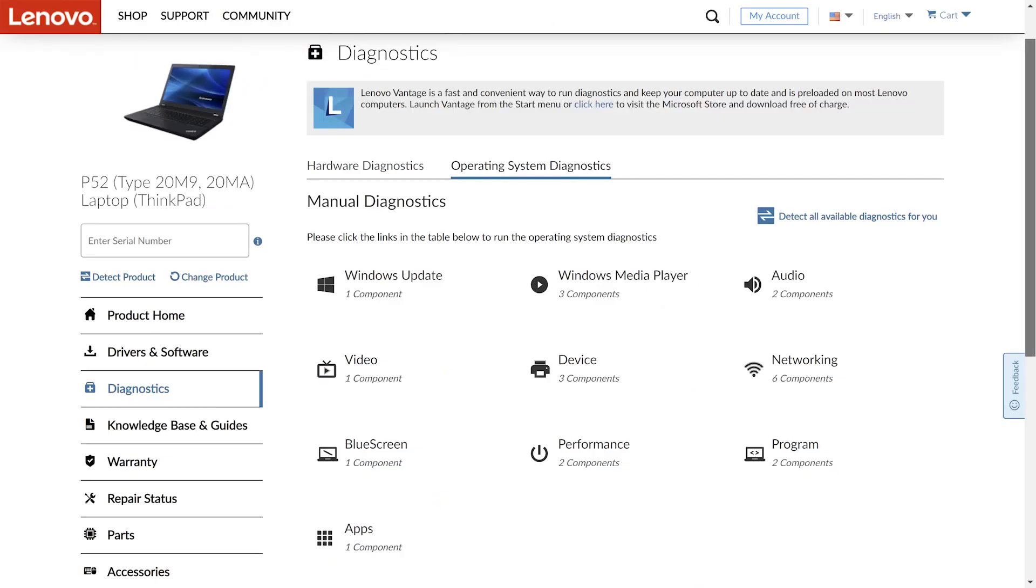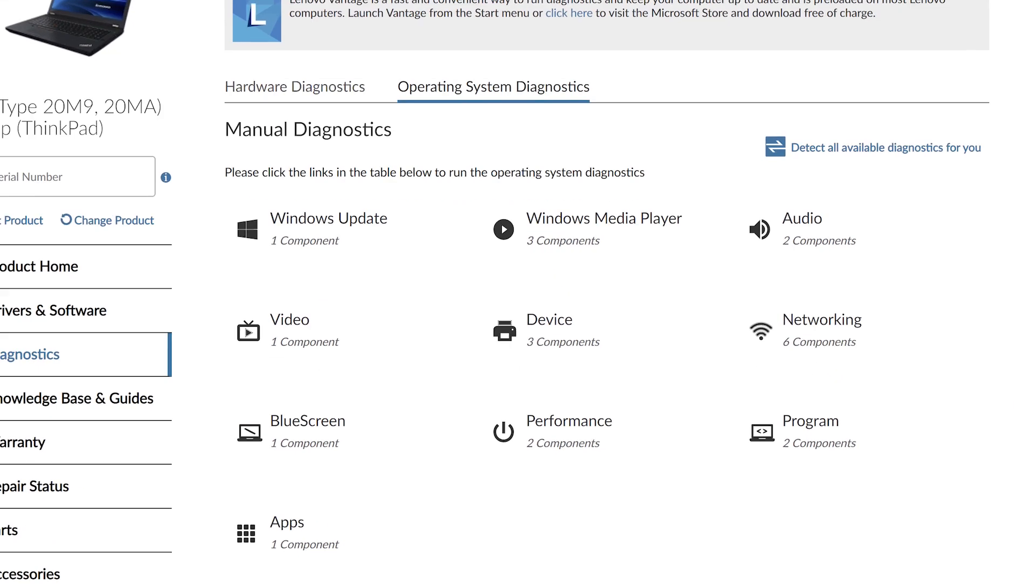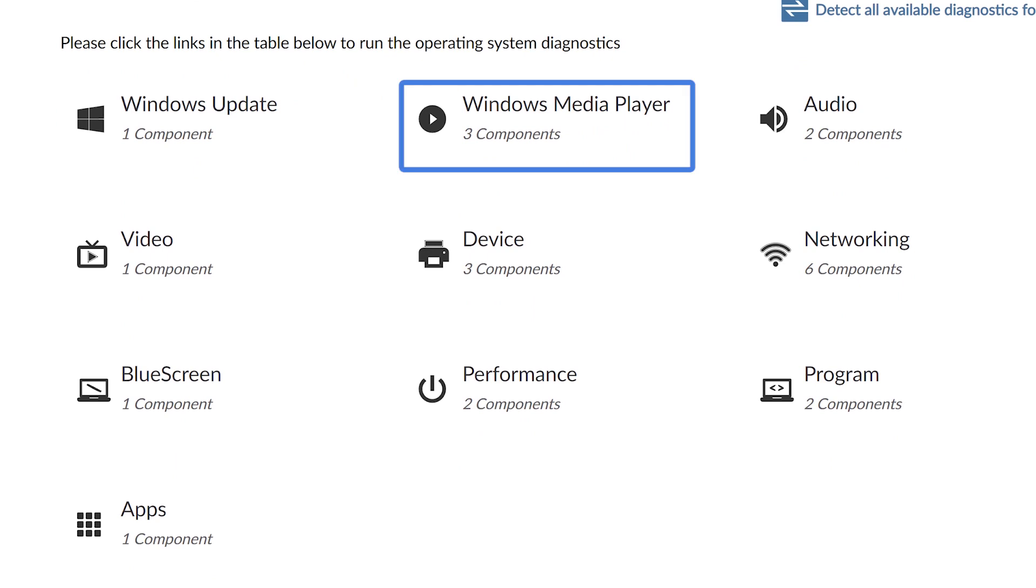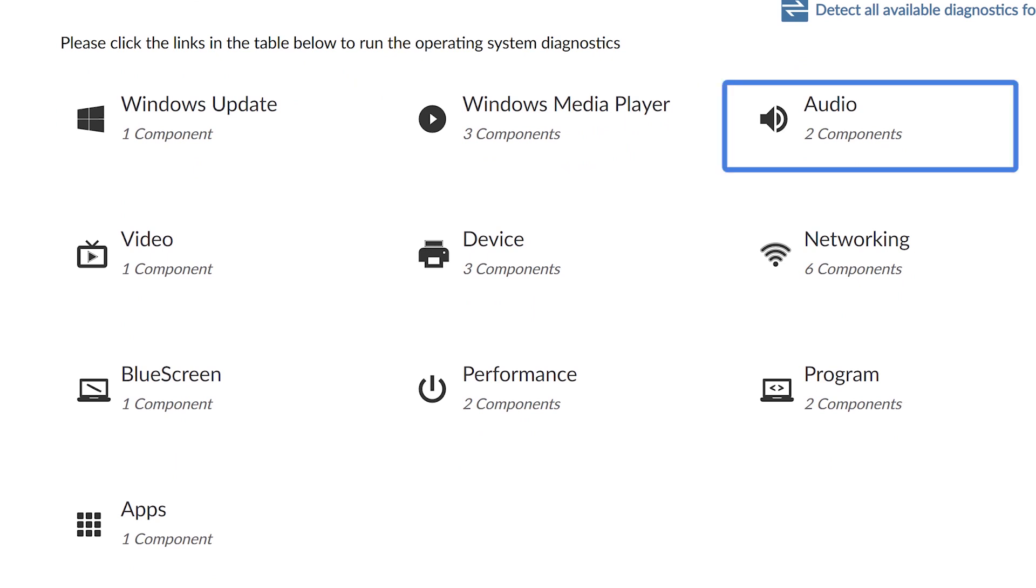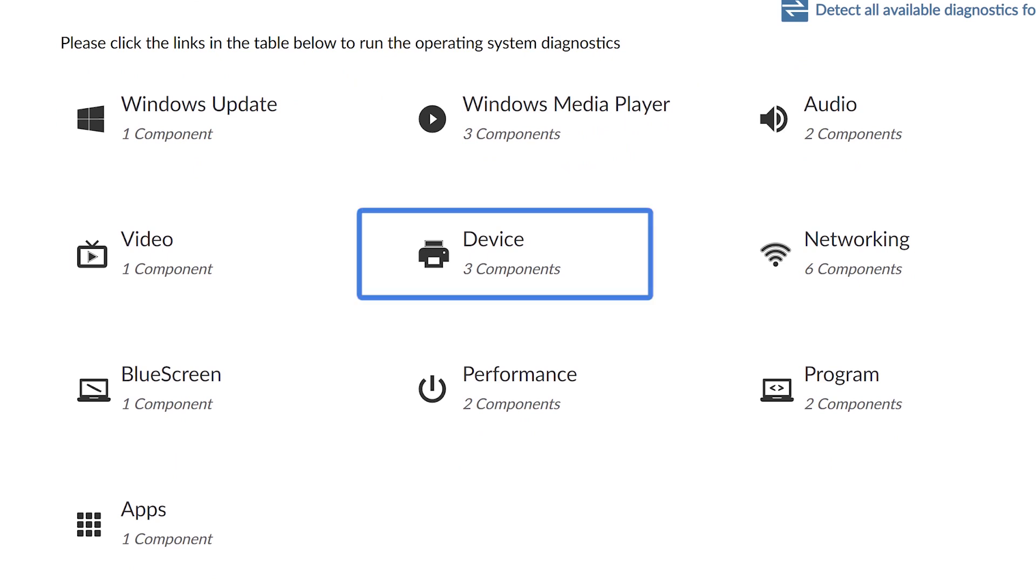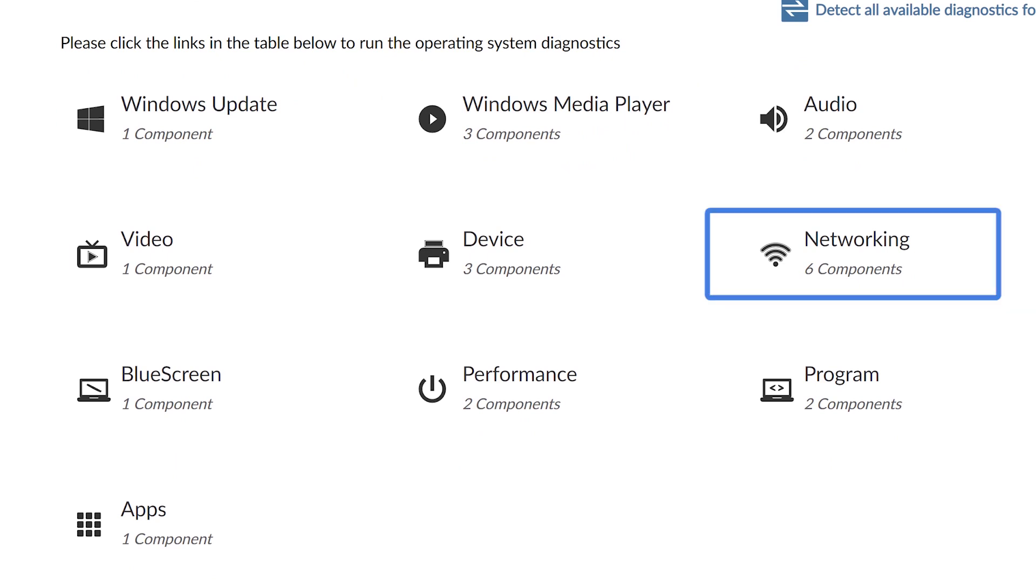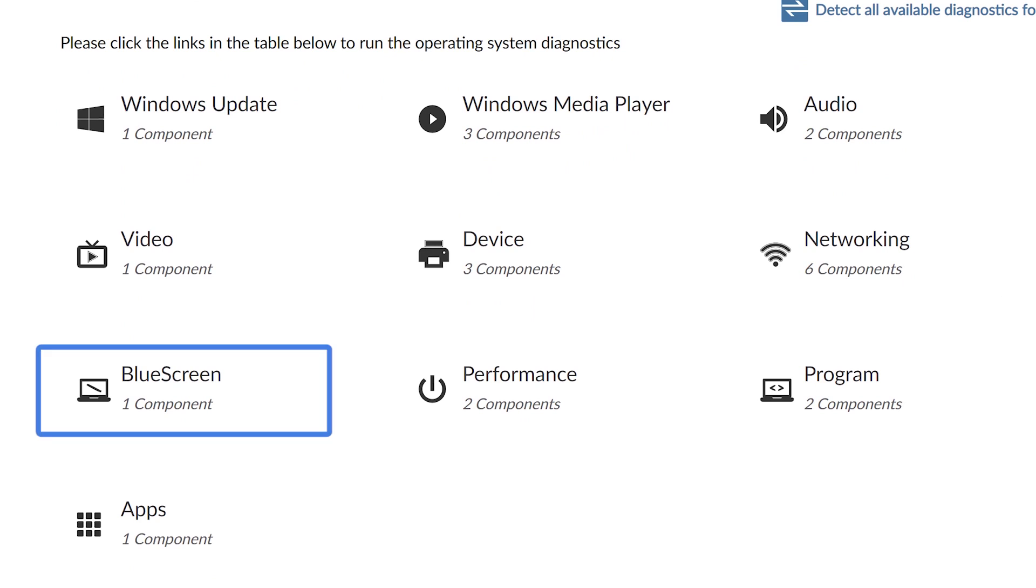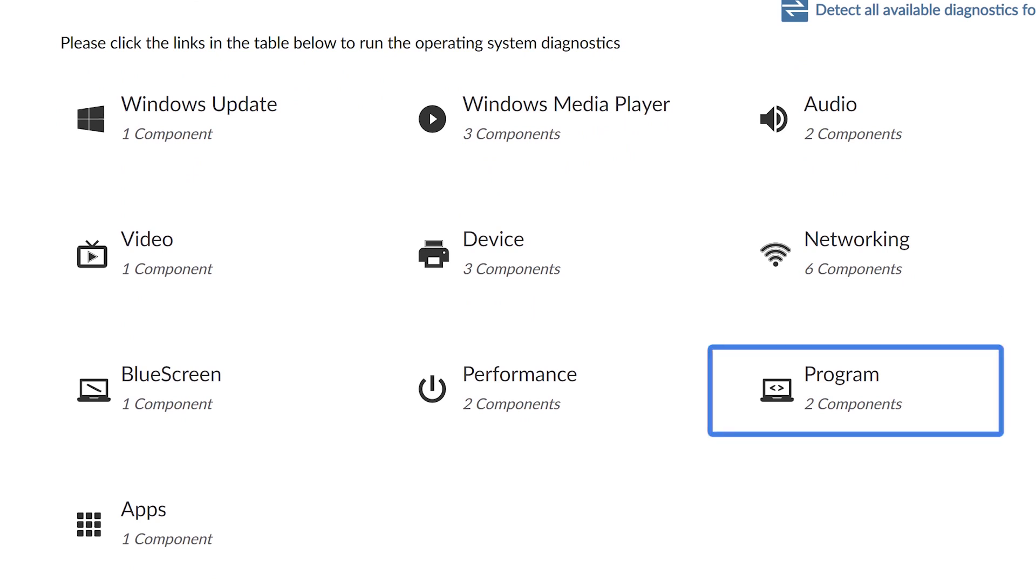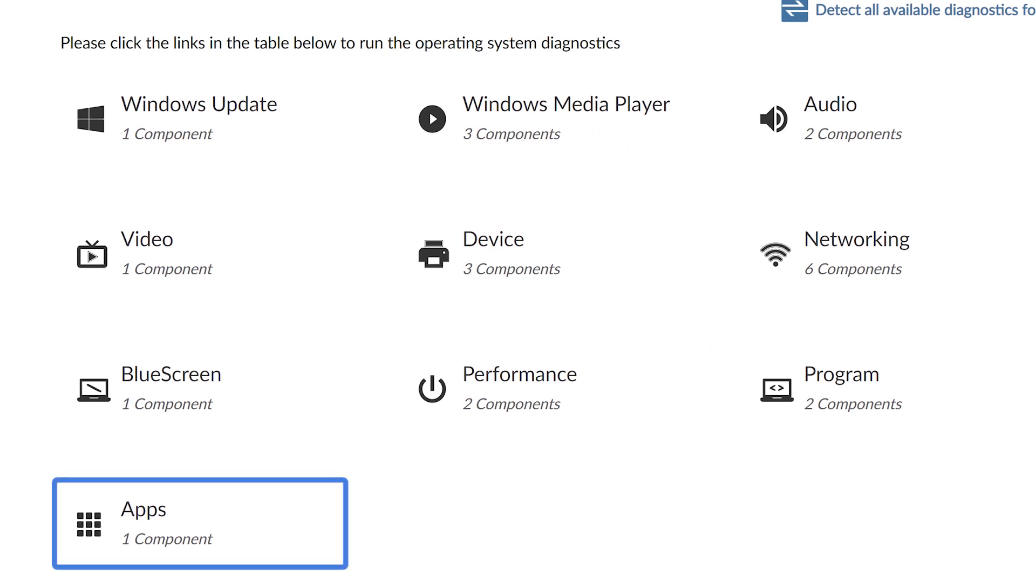For operating system diagnostics, you can manually select from the links to find and fix problems you might be having with your operating system. These links include Windows Update, Windows Media Player, Audio, Video, Device, Networking, Blue Screen, Performance, Program, and Apps.